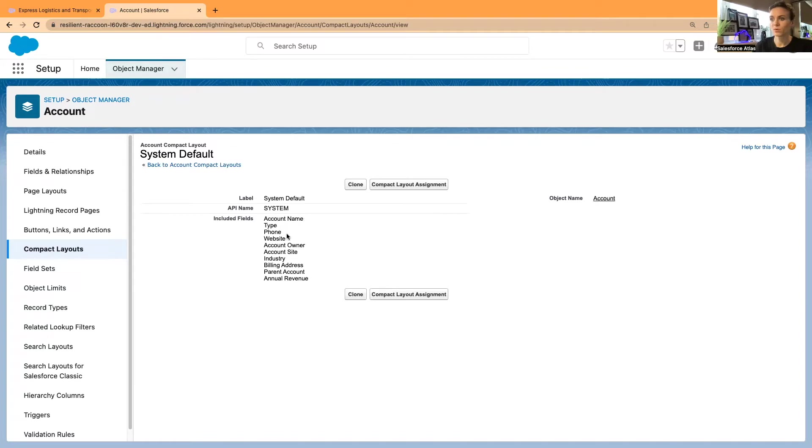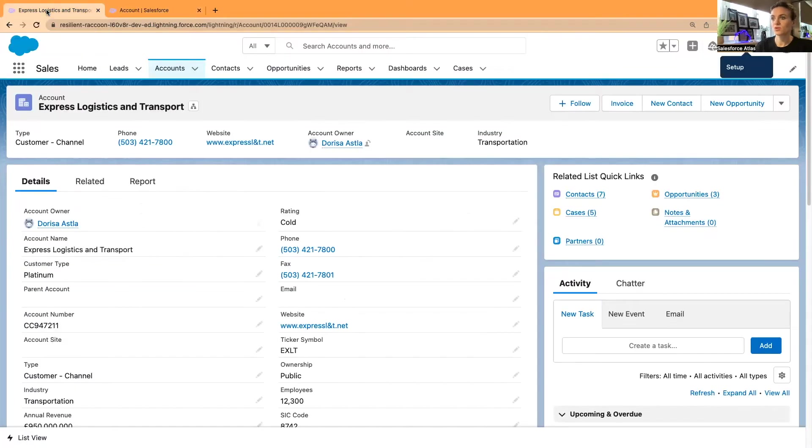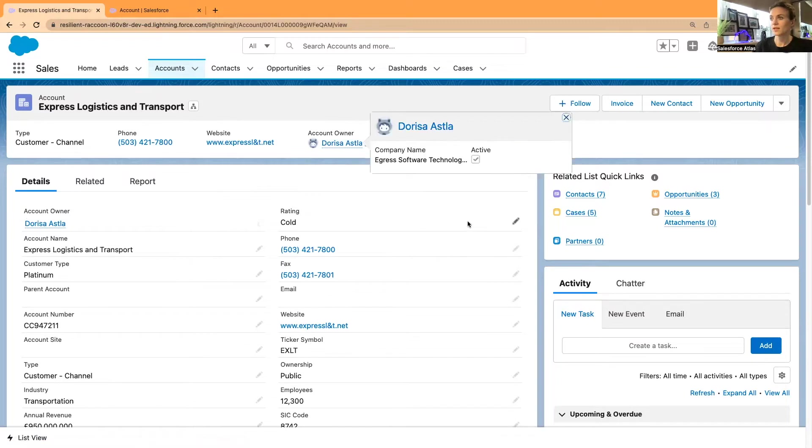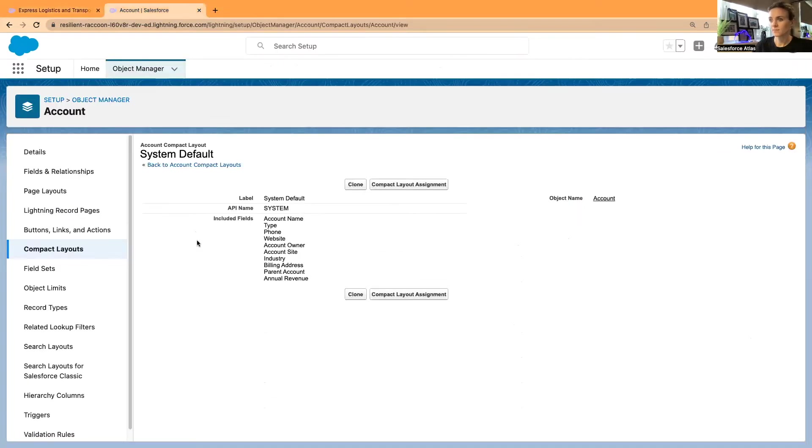When I click on it, I can see that by default we have account name, type, phone, and website. If I go back to the user interface, I have the account name, type, phone, website, account owner, account site, and industry.